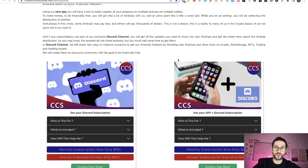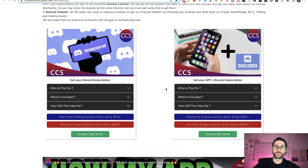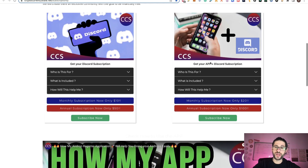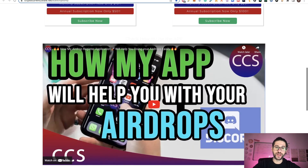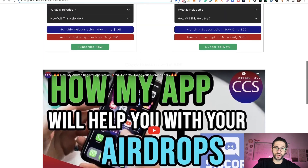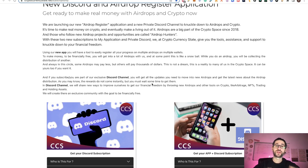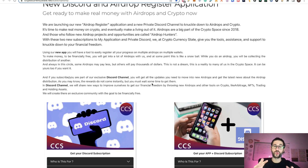Check those videos and subscribe to my Discord. If you want to take another step, there's also a subscription to my app. It's an app I created — there are two videos showing how it works — and it's going to help you apply to all my airdrop videos easily.